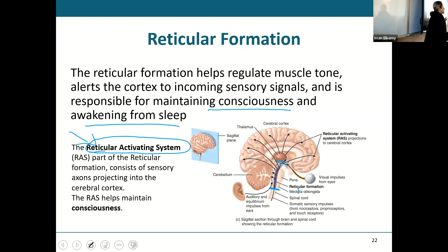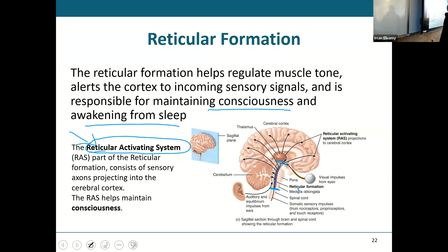What it does is it says, hey cortex, wake up. Cerebellum, wake up. There's sensory impulses coming in. Something's going on. Everybody wake up. It wakes your entire brain up.